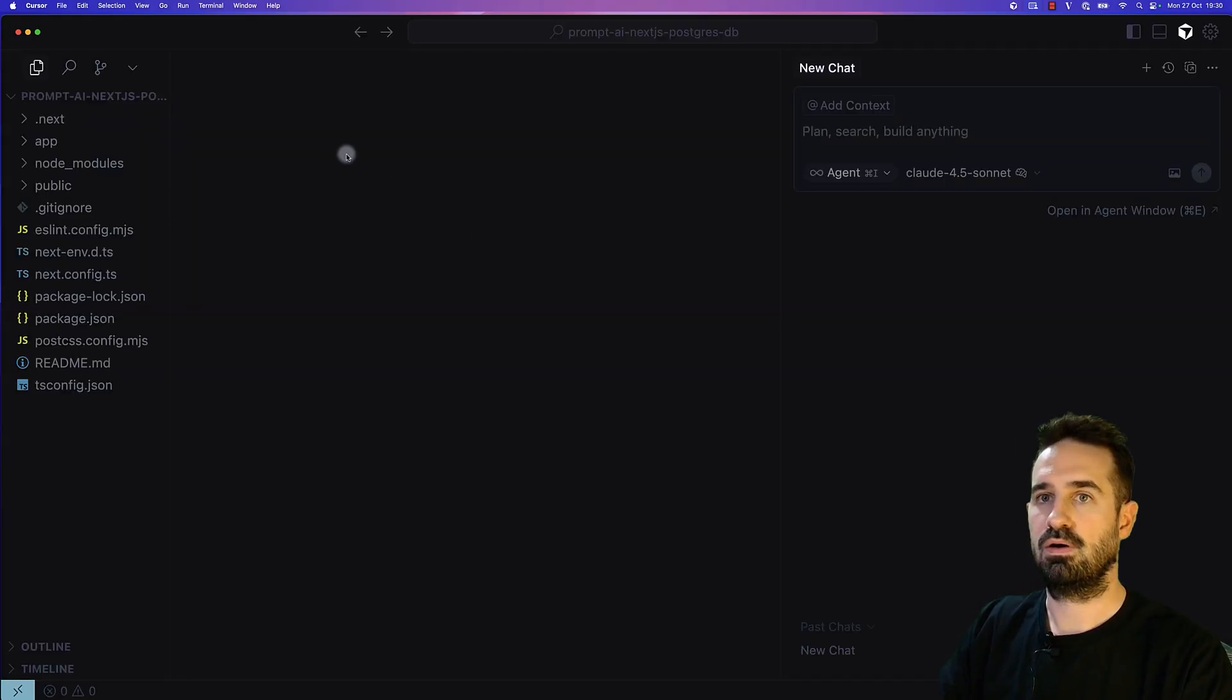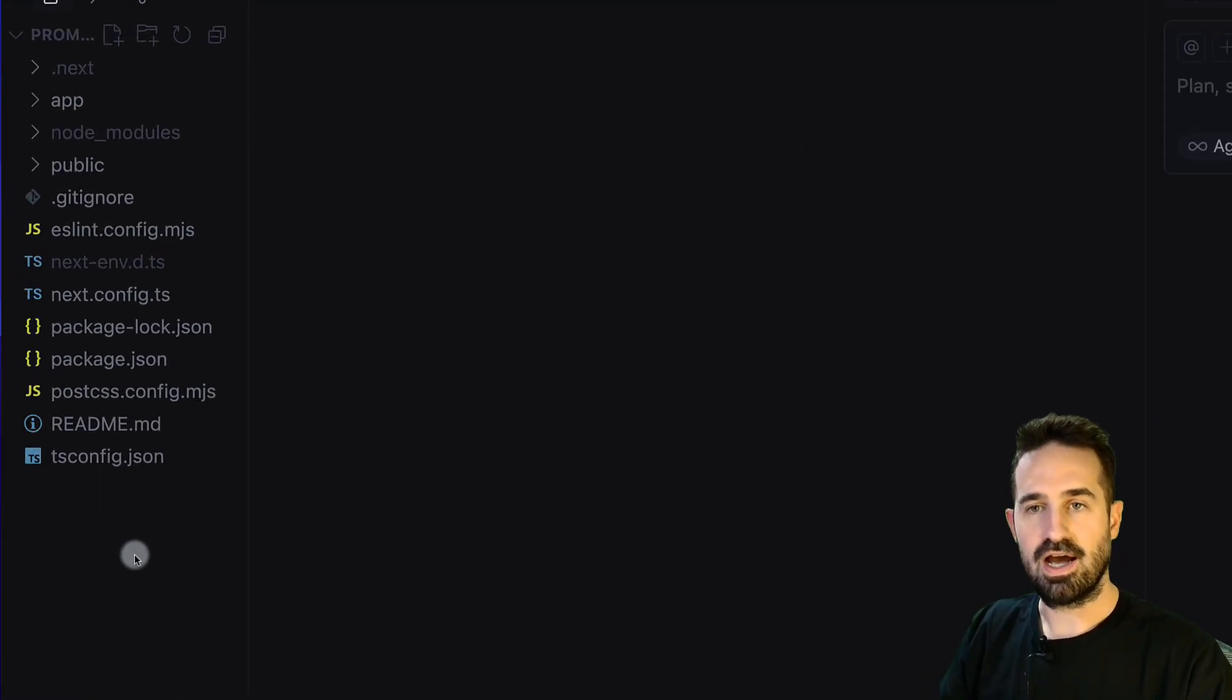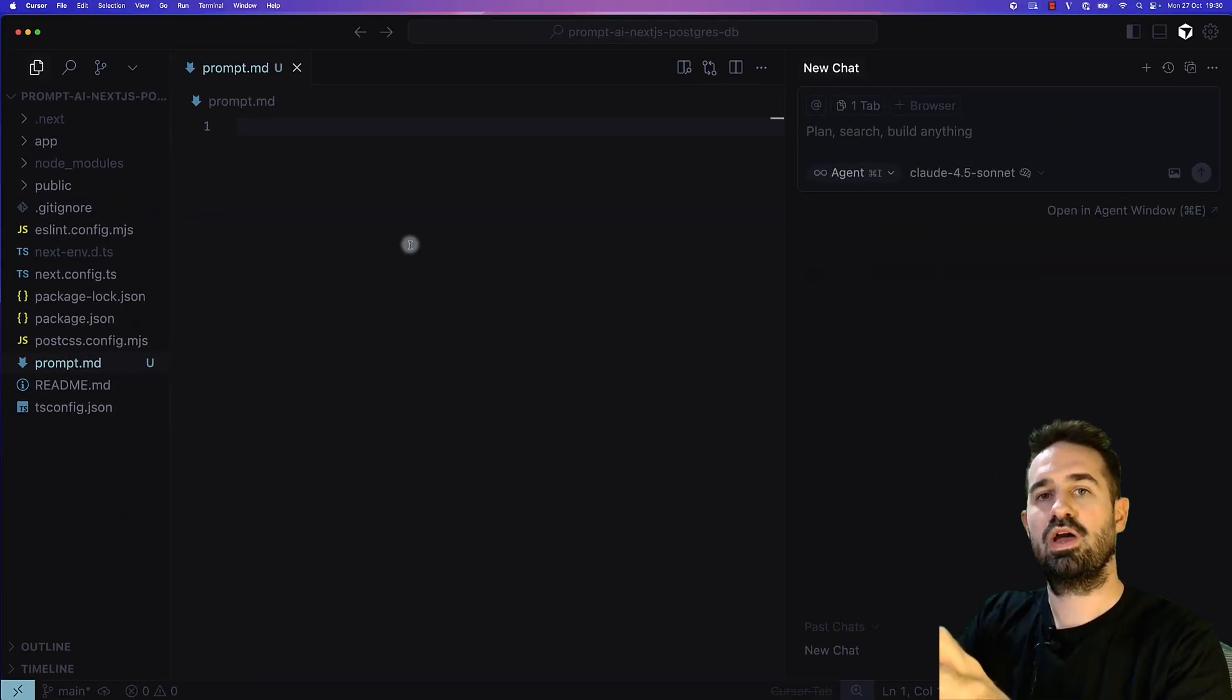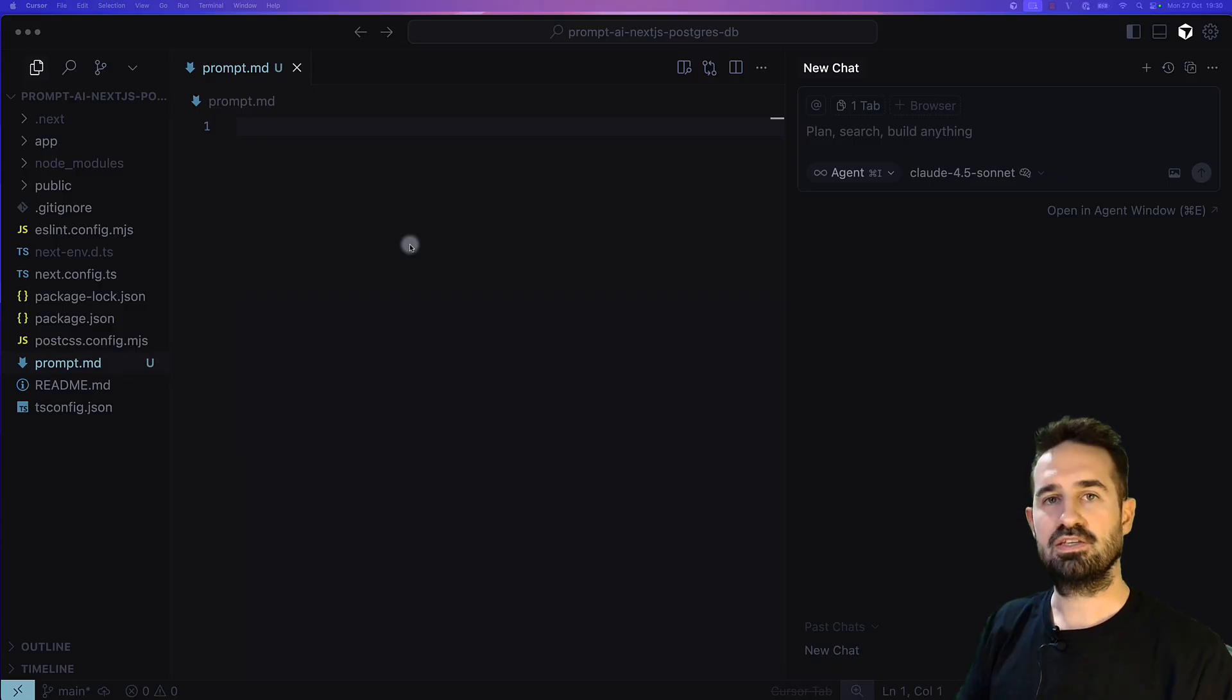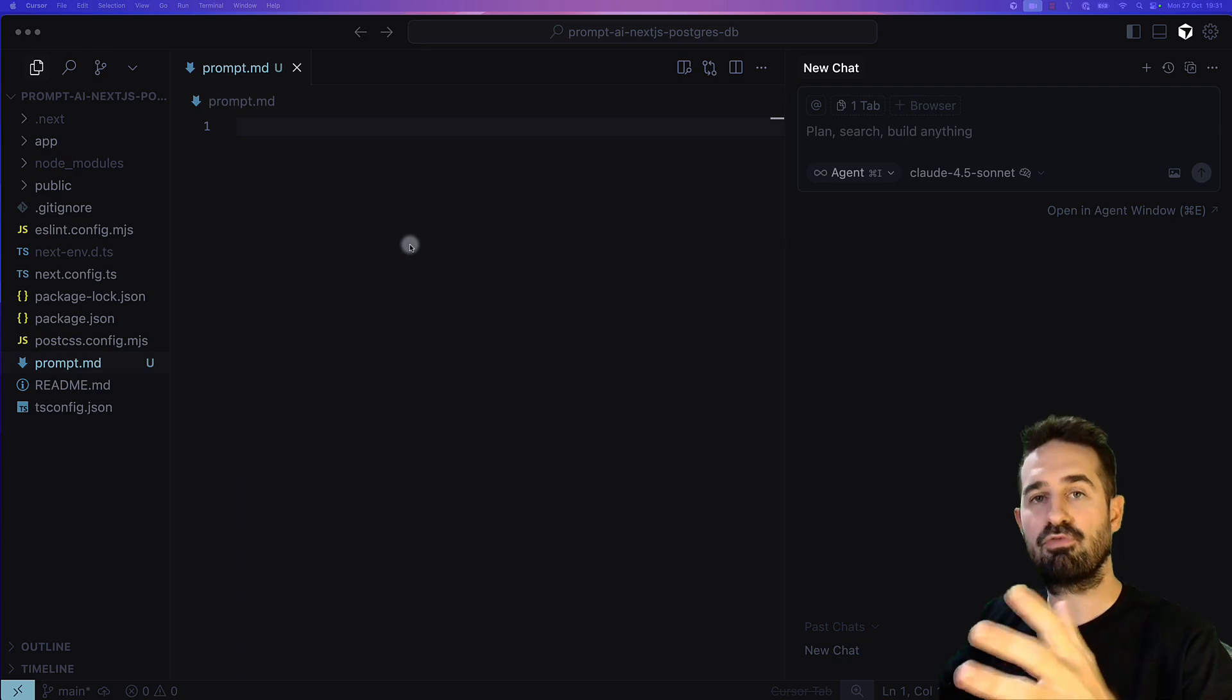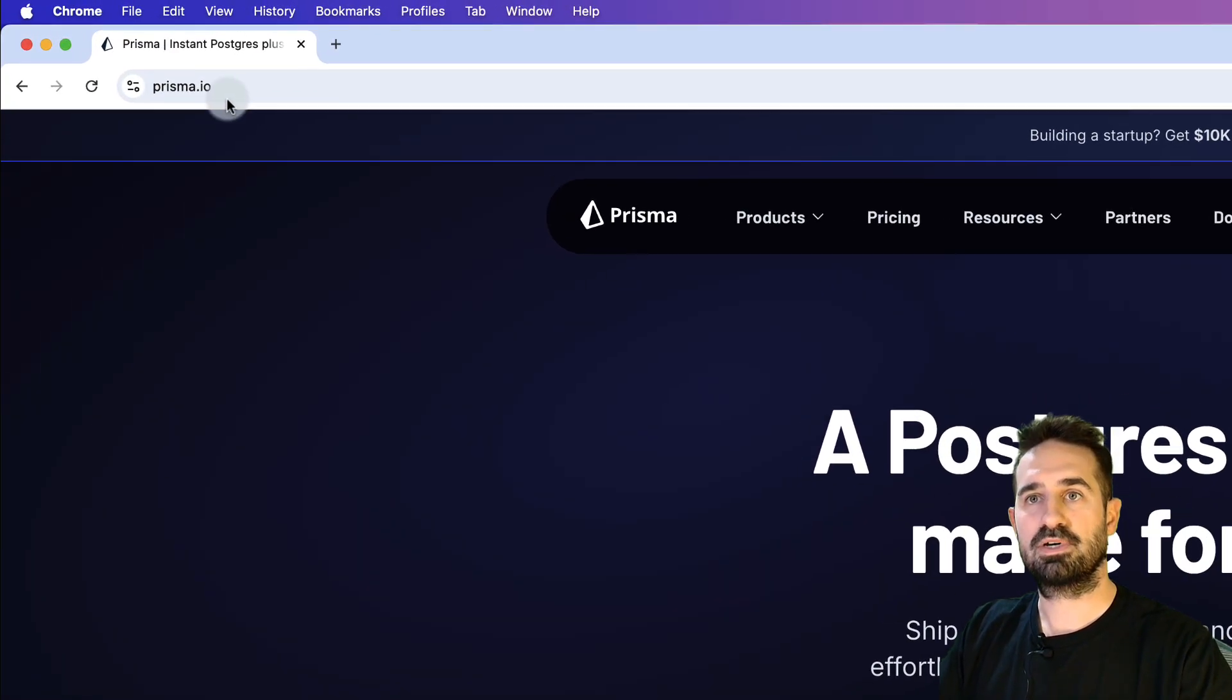I'm going to create a prompt.md file at the source level. This is where we are going to copy paste the actual content of the prompt. To find this prompt, you can use the link in the description below. This is the link to the actual step-by-step guide for this video.